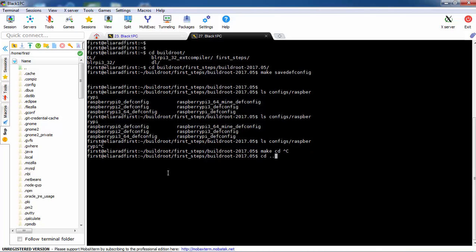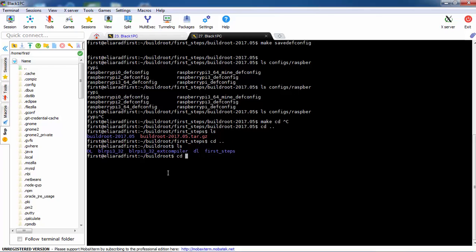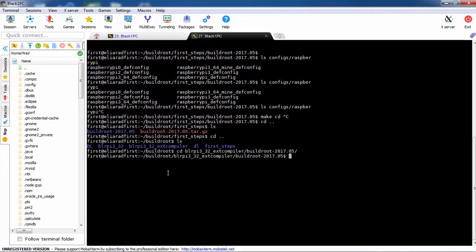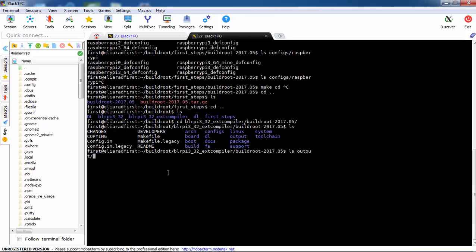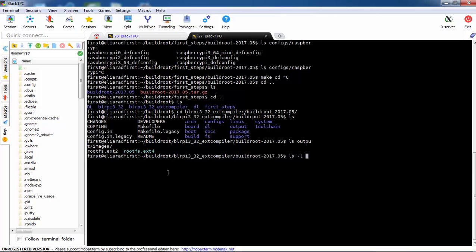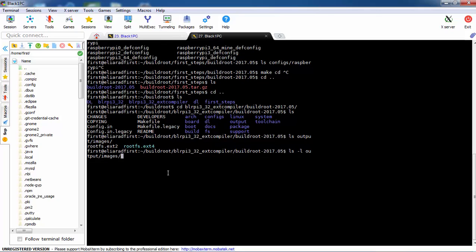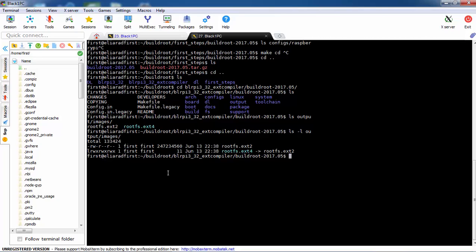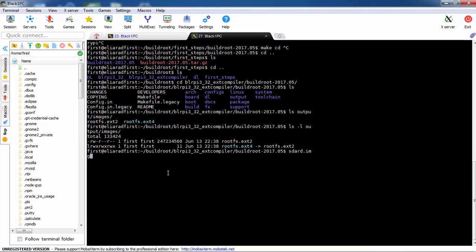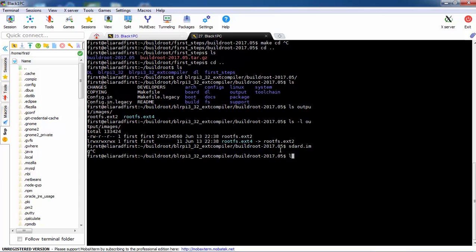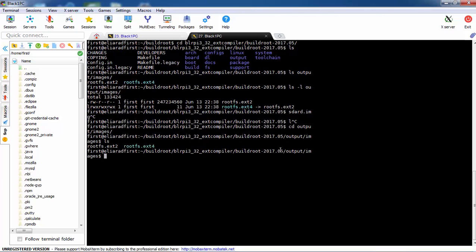Once it's done, I have an image ready. You will see the result — a file called sdcard.img in the output/images directory. I'm sorry, I don't currently have the image here, but once make completes you will see sdcard.img right there.